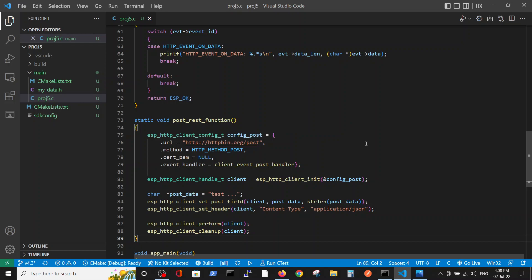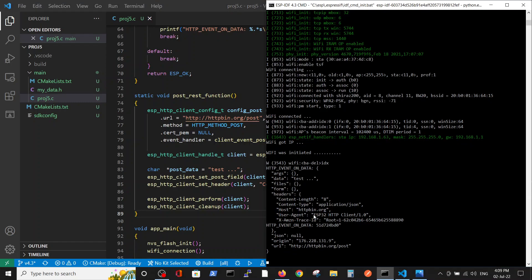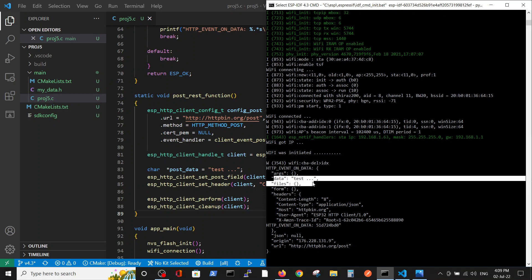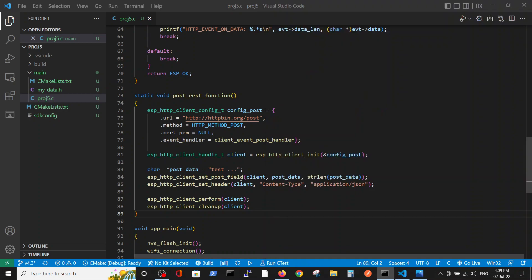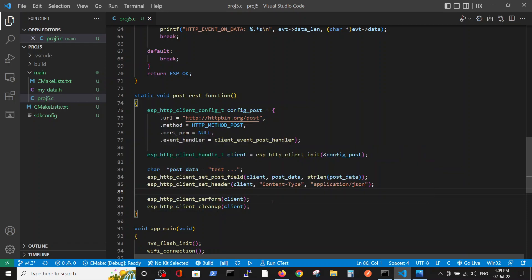Then we set up the POST data, the data that we want to send: test with three dots. You see we got it here. And after it we set the POST field, the header type, and perform the same two functions like in the GET request.